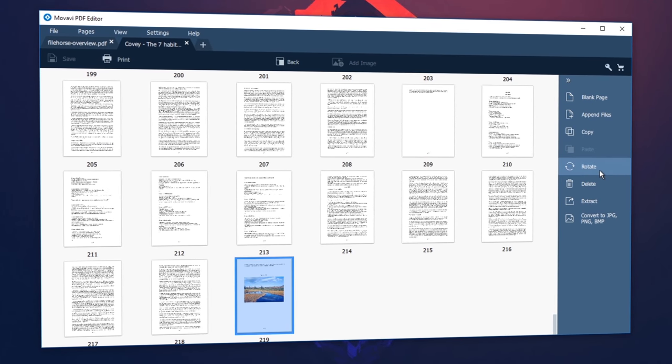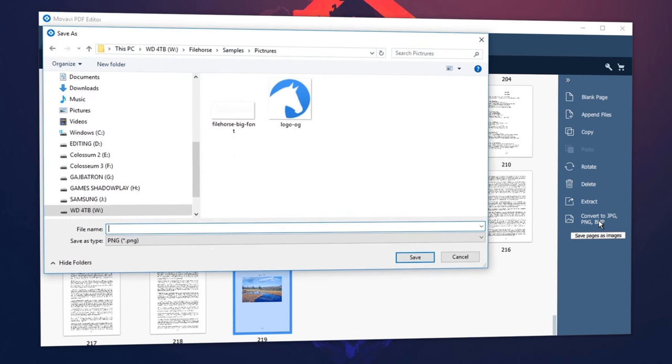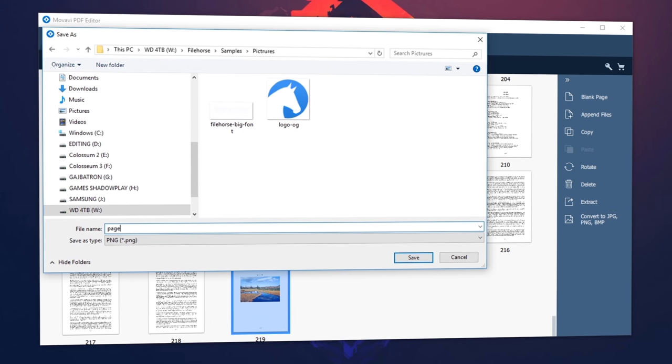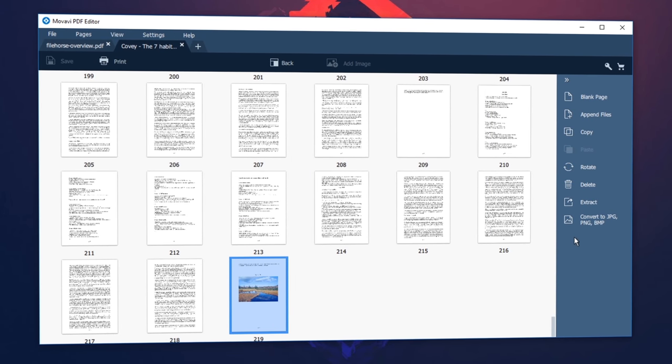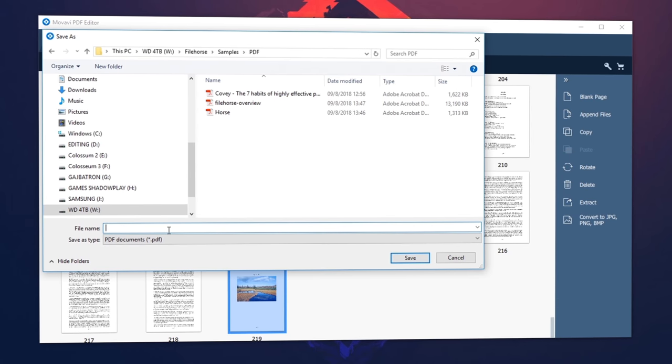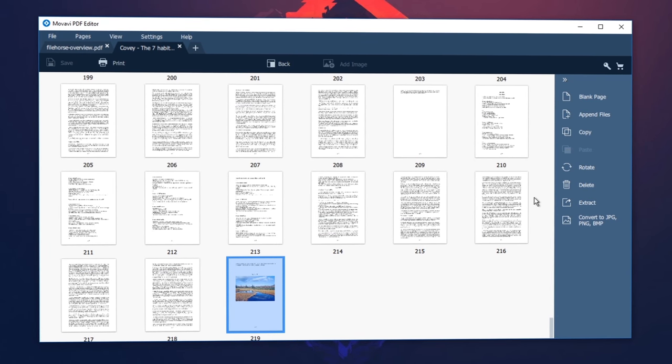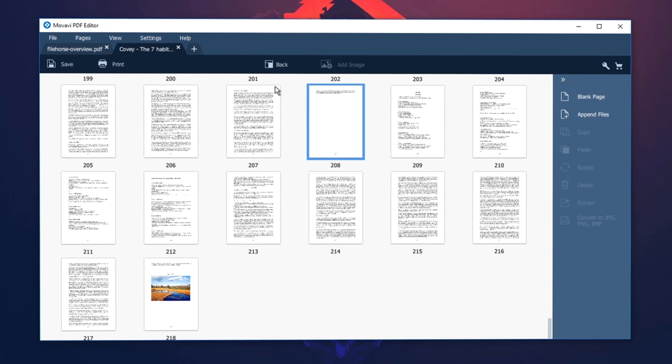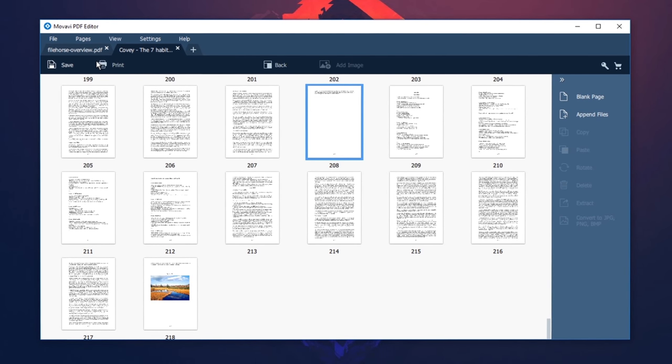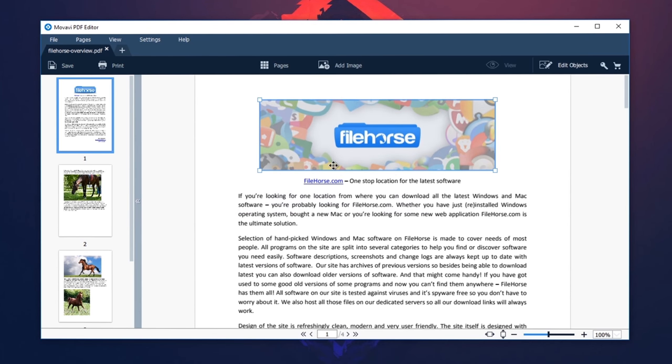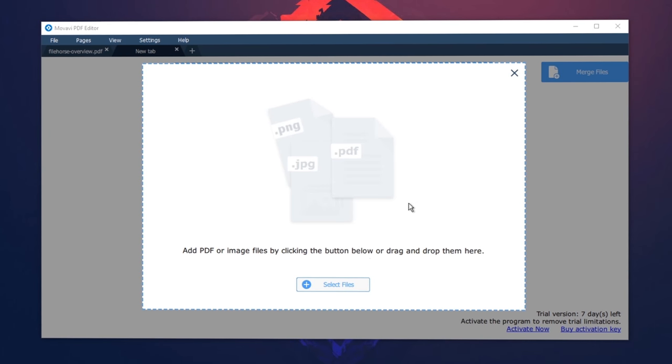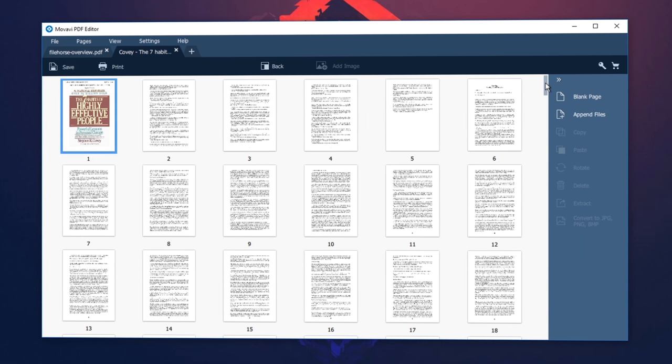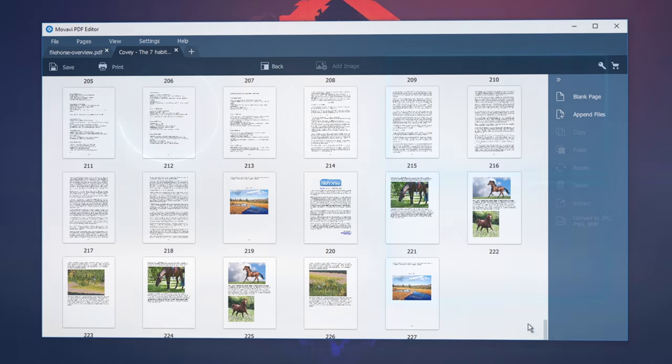Sometimes you need to rotate a page or image of your PDF document. For example, when you take a vertical photo with your camera and the photo is displaying in a horizontal orientation, or you can scan a landscape-oriented spreadsheet and it appears in a portrait orientation. If you are looking for a way to rotate images or pages in PDF files, use Movavi PDF Editor.